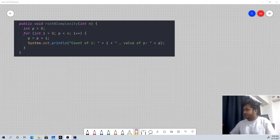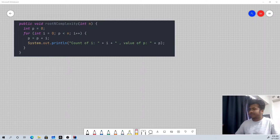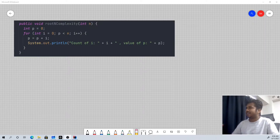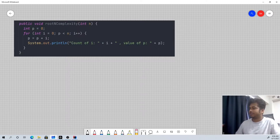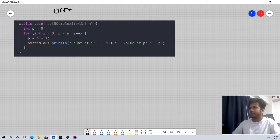The time complexity in this area is O(√n) — we go of root n.